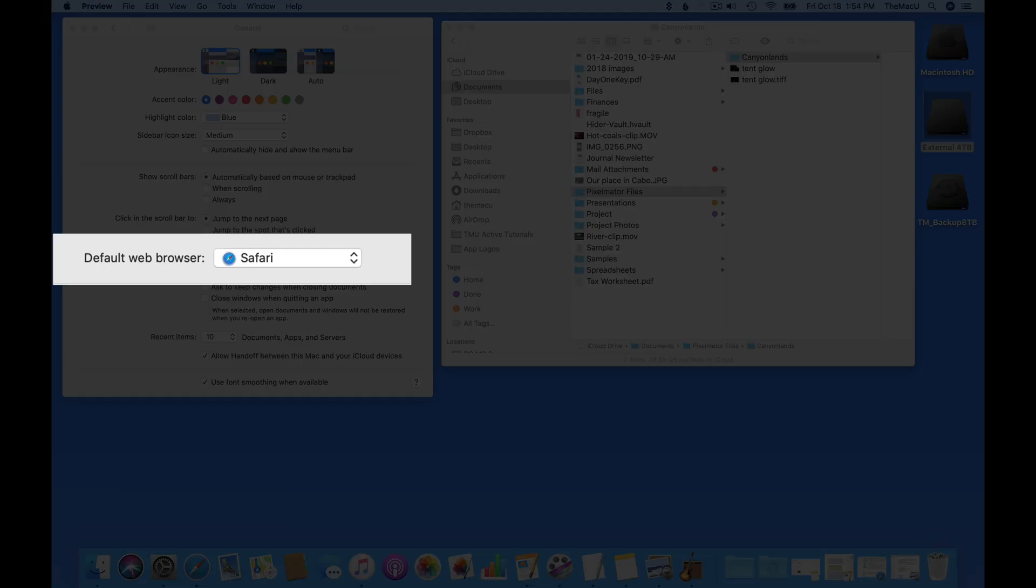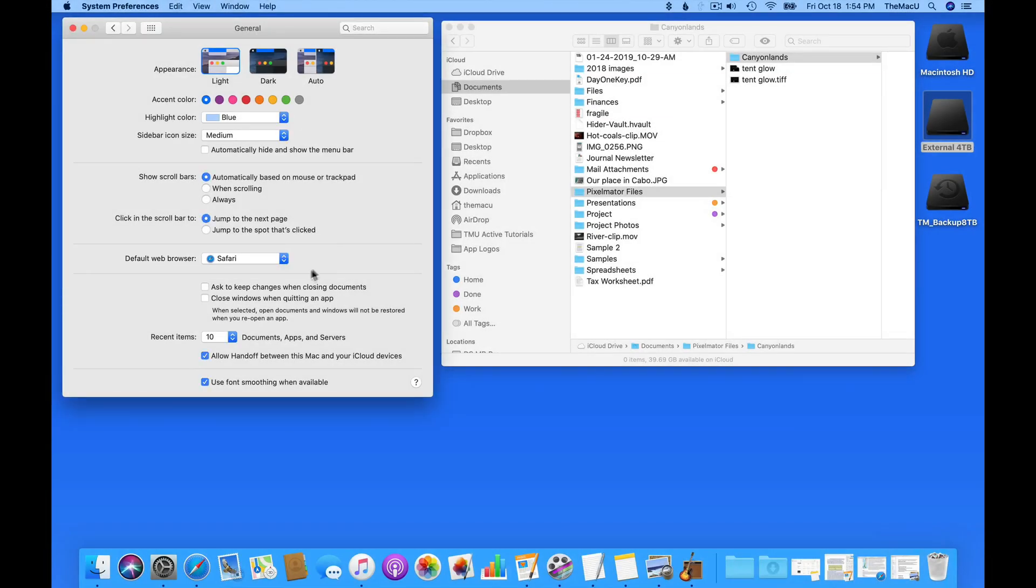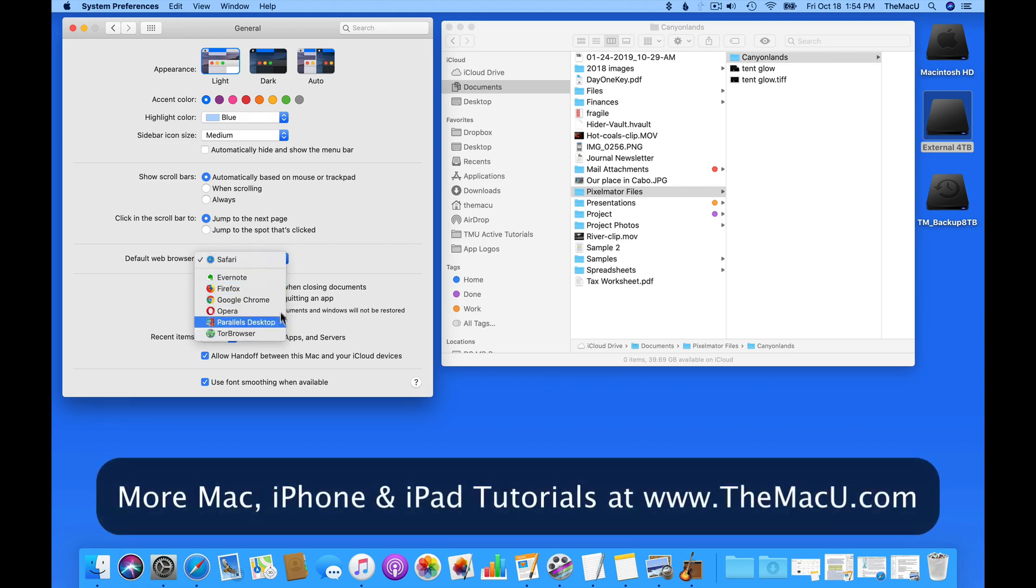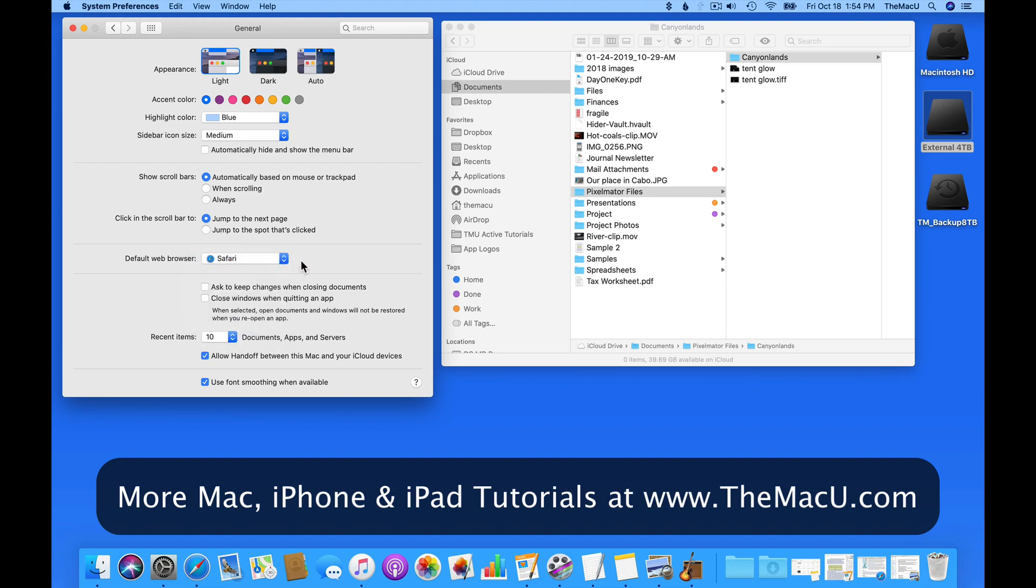Next, I can set a default web browser. Whatever is selected here is going to be the web browser that gets opened when I click a link in another app. I prefer Safari, but if you've installed Firefox, Chrome, or any other browser, it should be listed here.